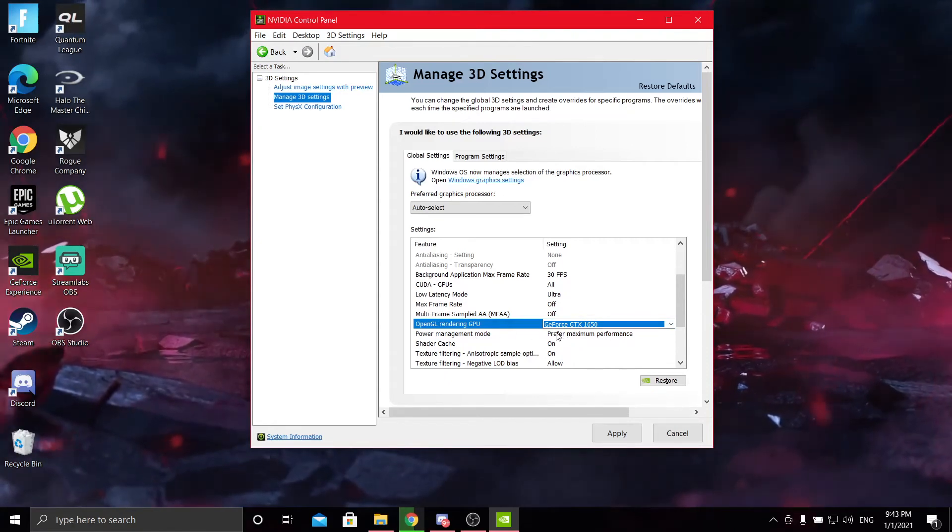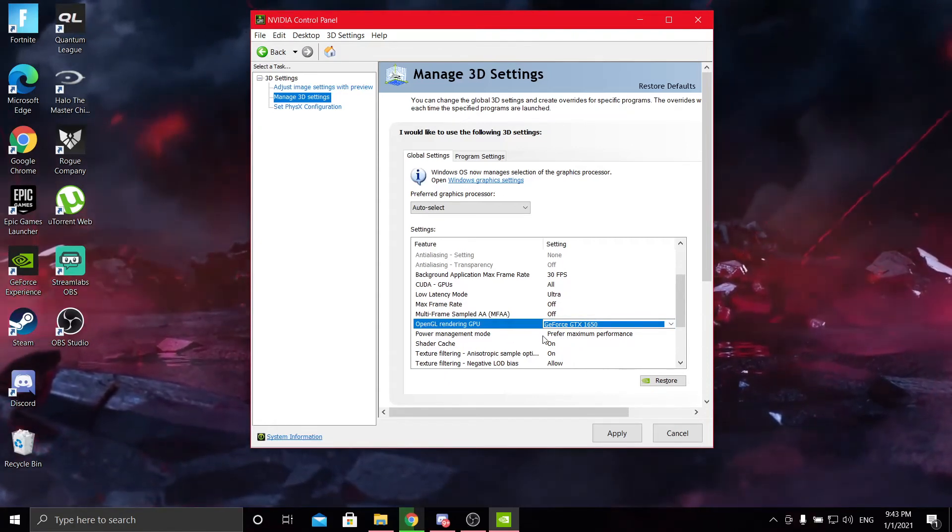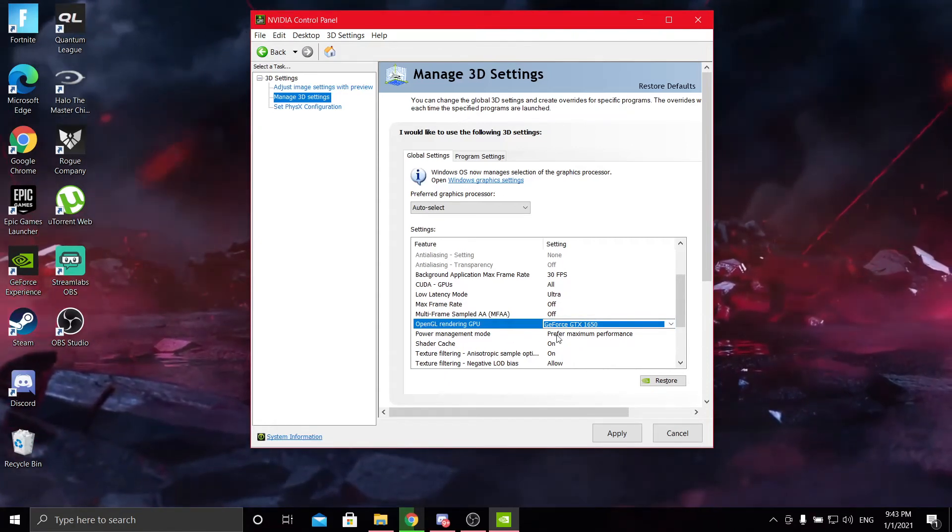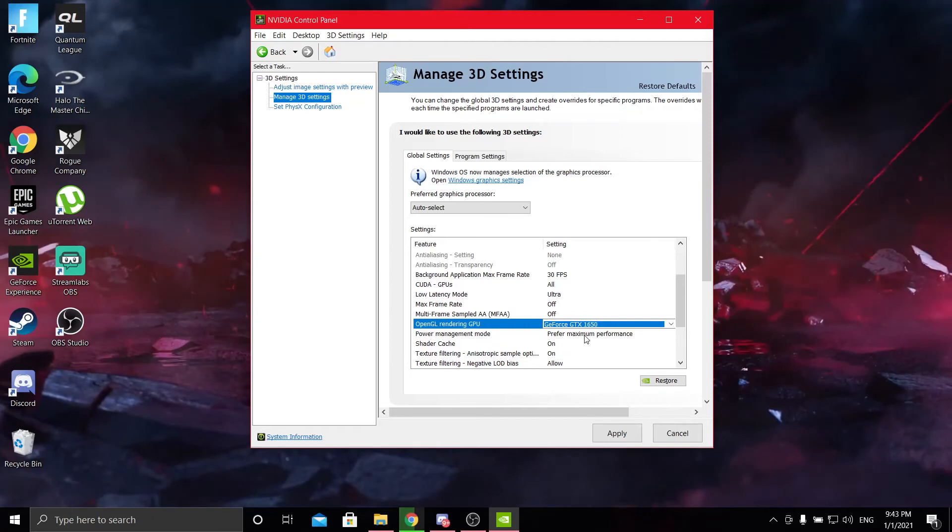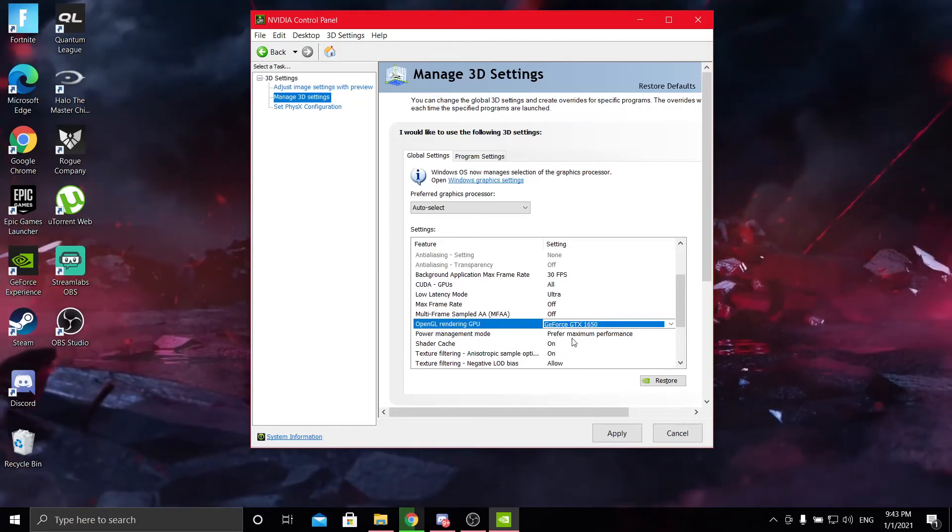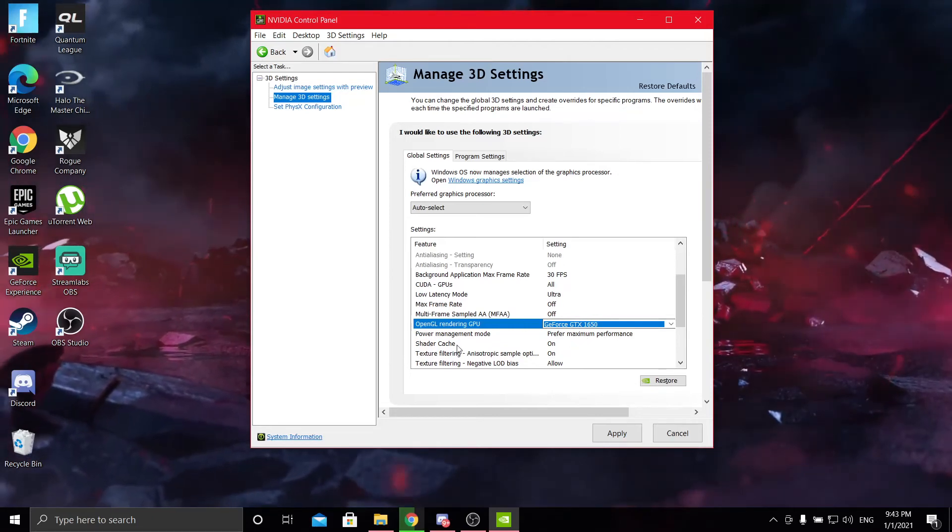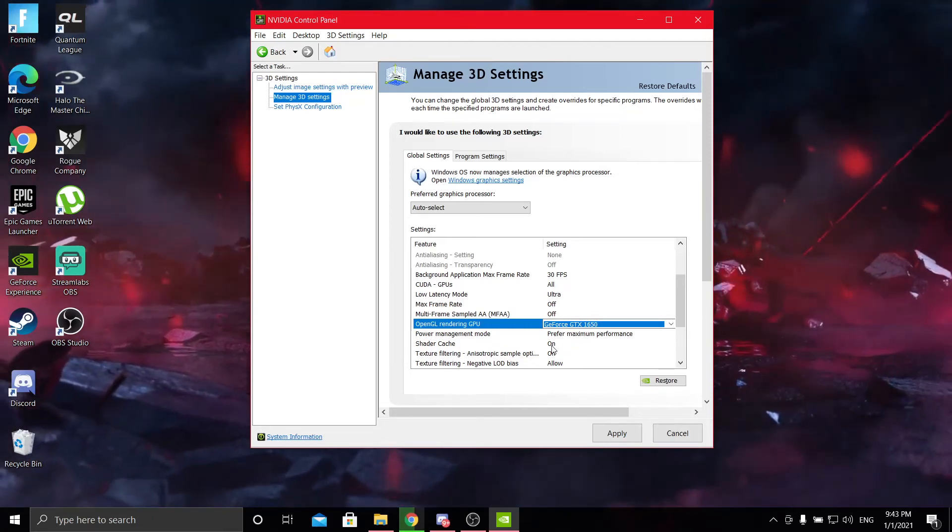Next is power management mode. Put it to prefer maximum performance. Shader cache on.